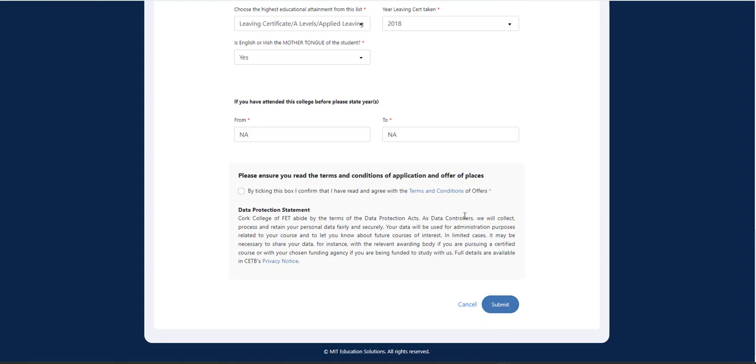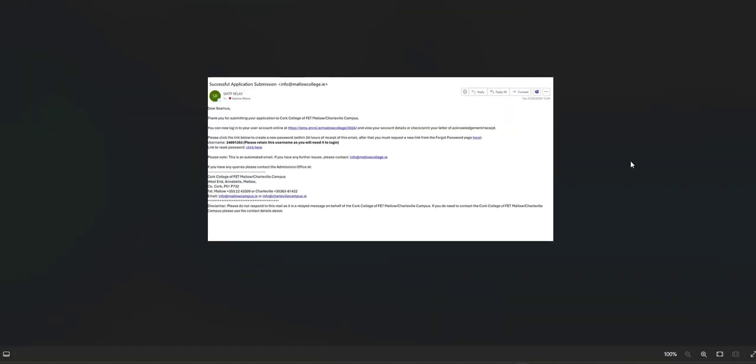Once you've done that, this will then be submitted to the application system. And you will get a follow-up email confirming that your application has been successful. So you'll get an email confirming that you've applied. You'll be given a username and a chance to reset a password.